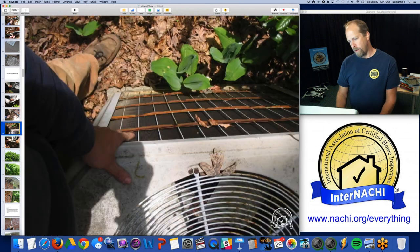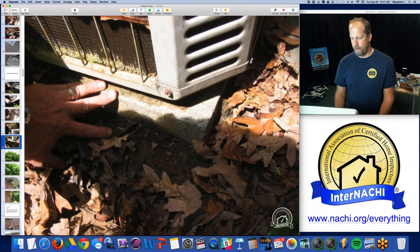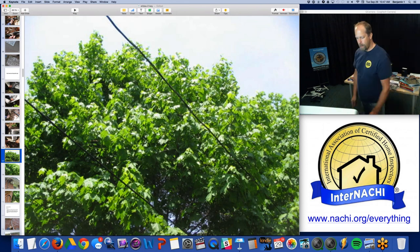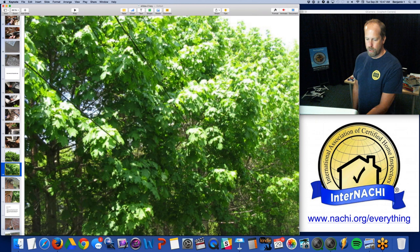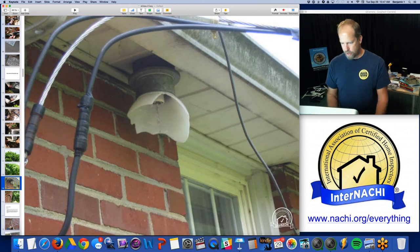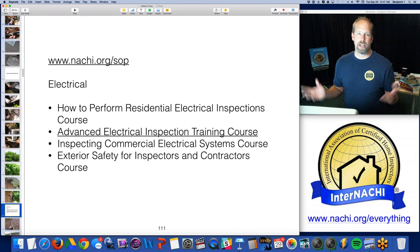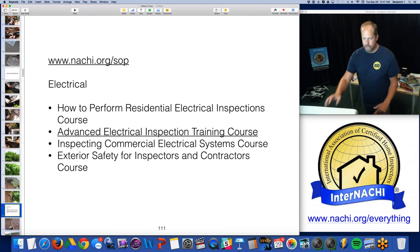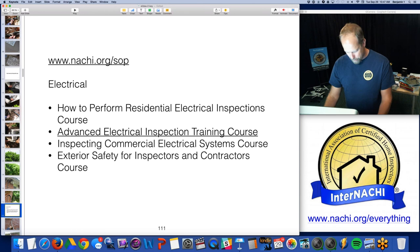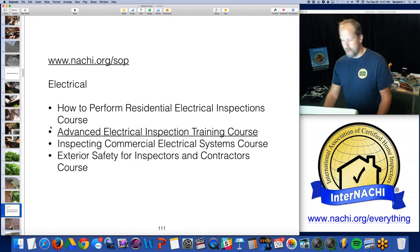Moving on to the base of the air conditioning — a little rust, minor stuff. Overhead electric coming through the trees — not a good idea. There's a light fixture that's damaged — not a good idea. We have fantastic electrical courses. I don't want to take you there right now since we're running out of time, but go to the advanced electrical course.